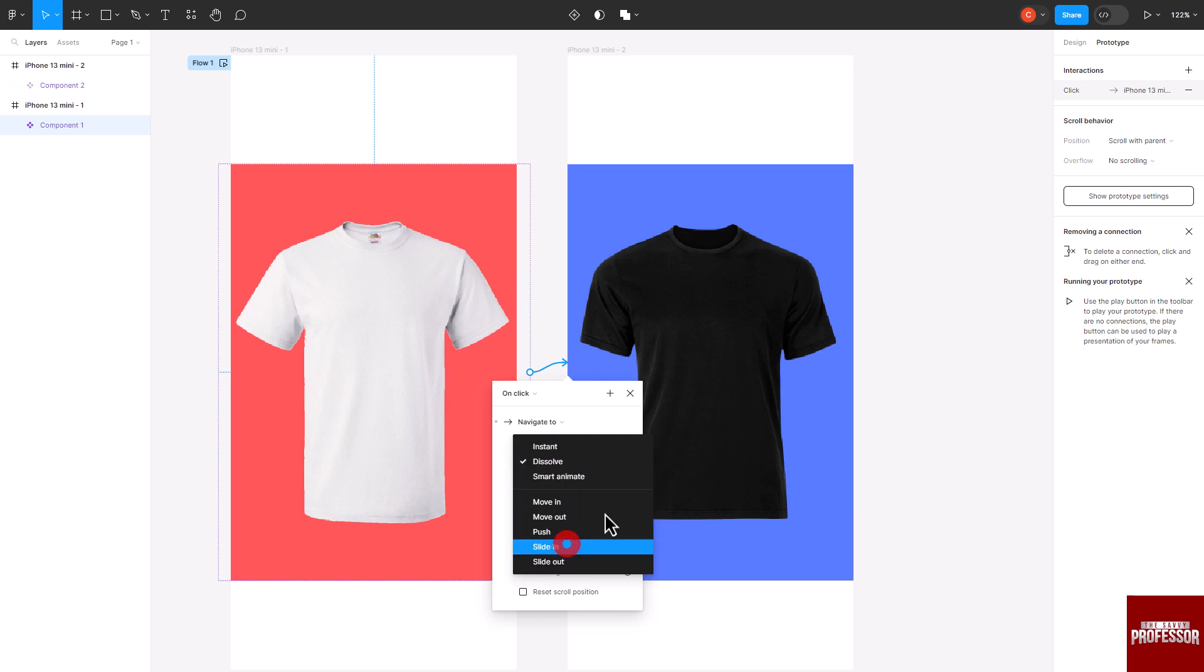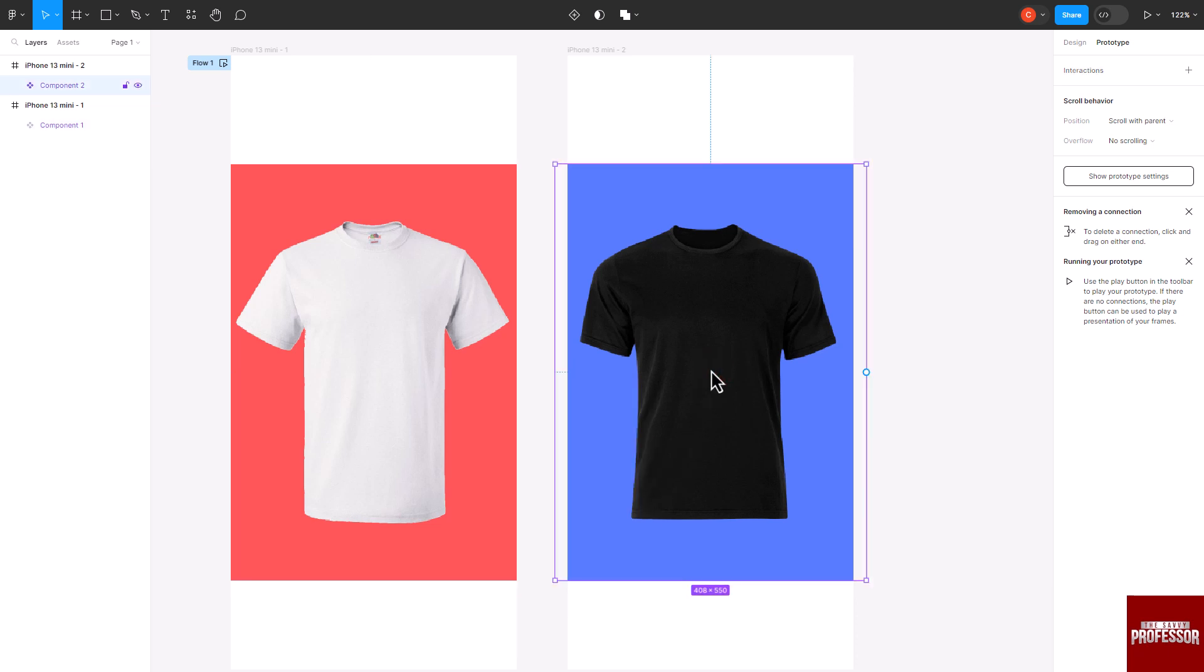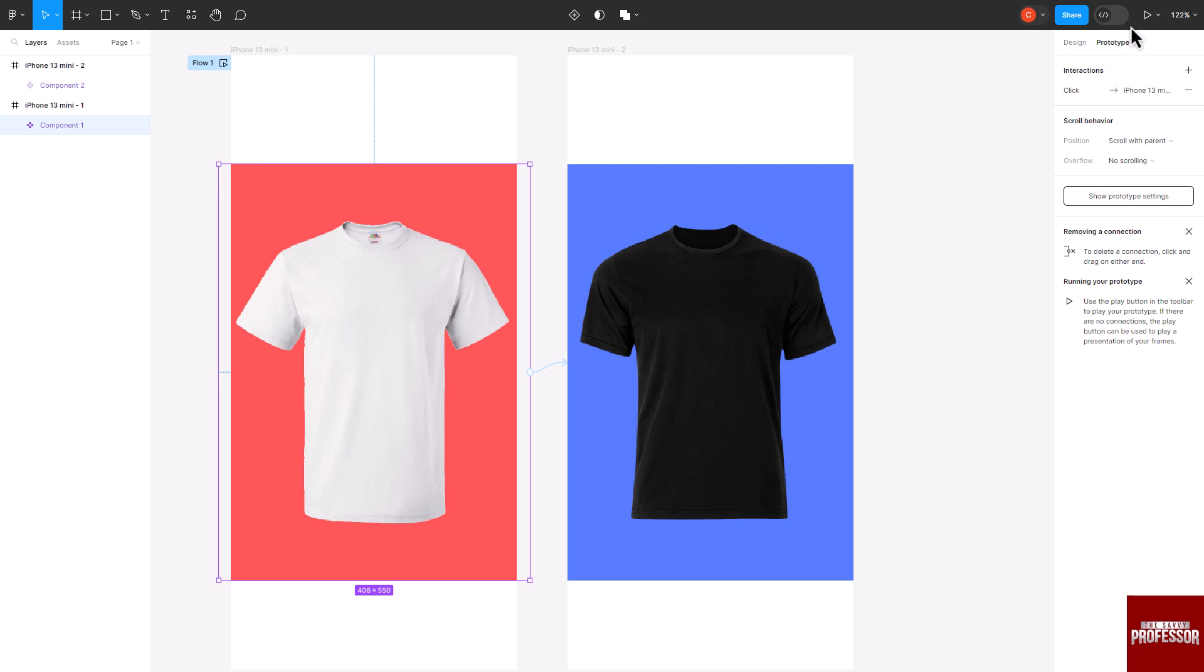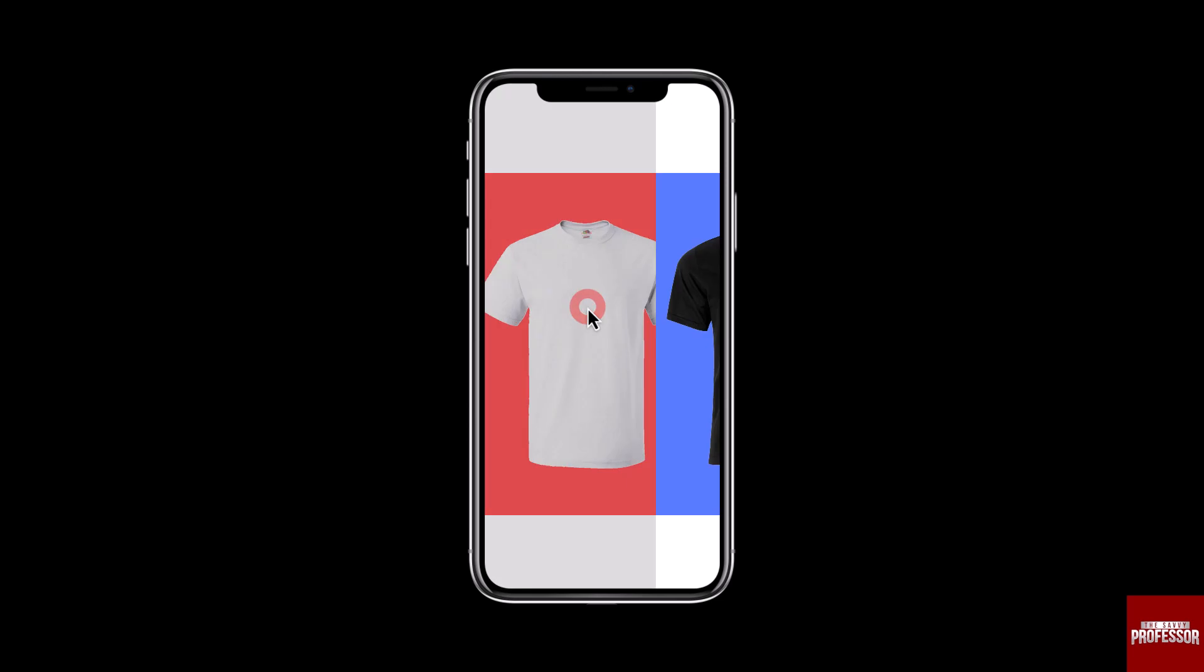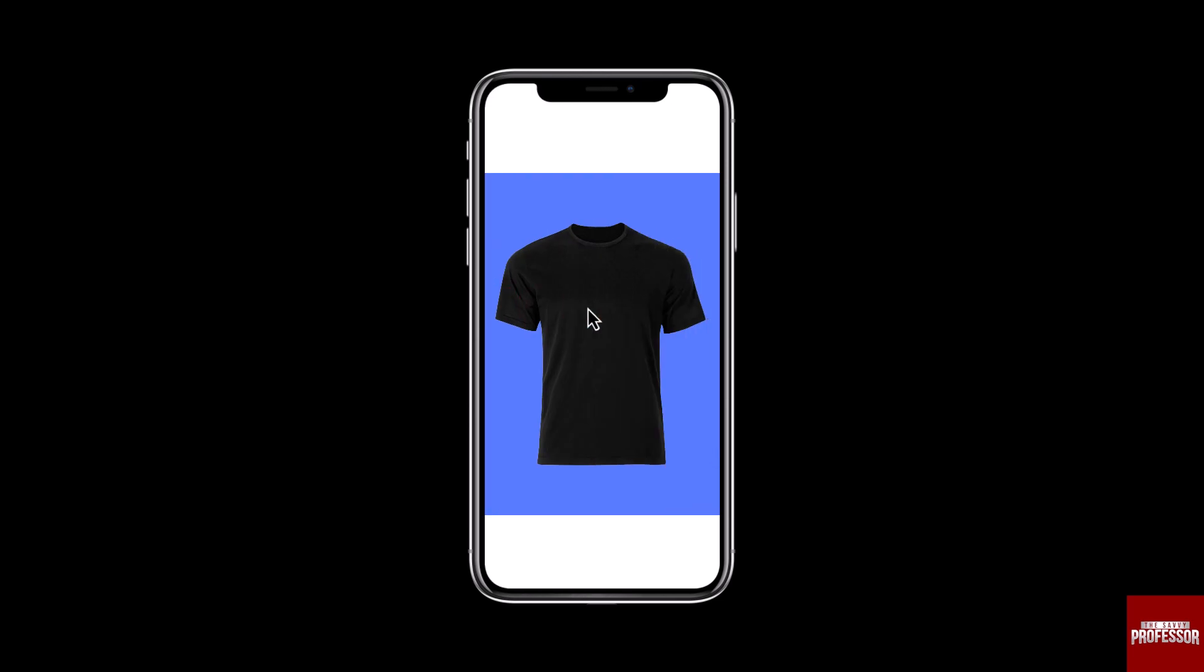Click the play button to preview your design with the defined interactions and transitions. This will show you how your prototype works.